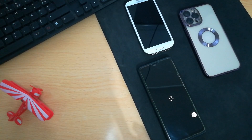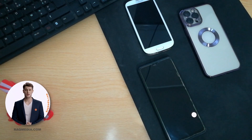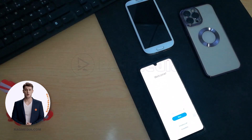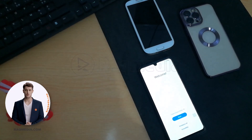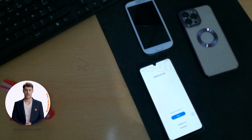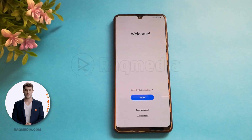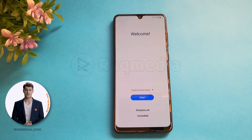Welcome back. You may face this problem if you have factory reset your Samsung device or if you are using it for the first time. We have just factory reset this device and as you can see here, we have the welcome screen. You may face the Wi-Fi setup loop problem if you have factory reset or hard reset your device.